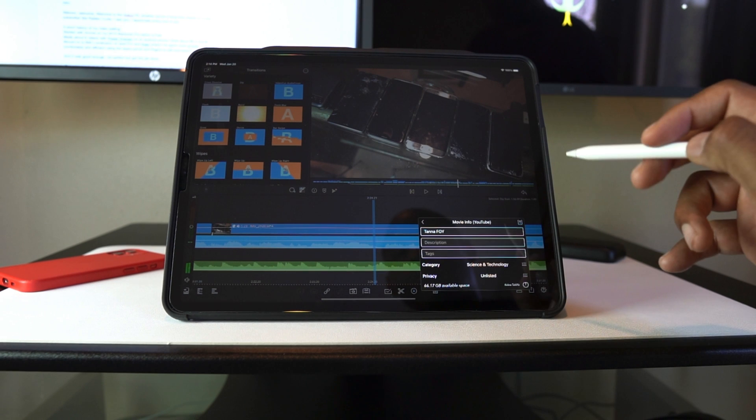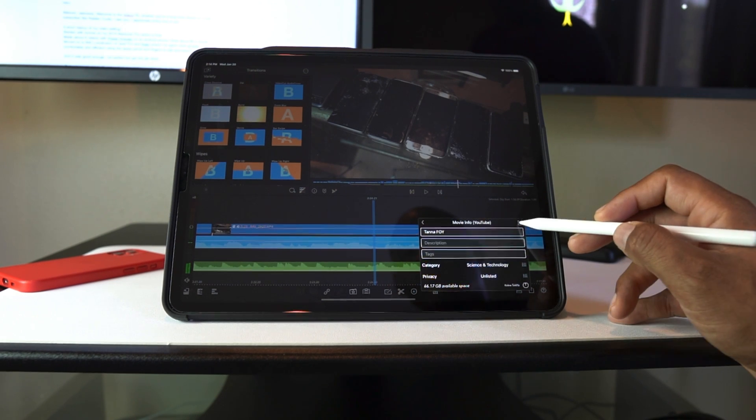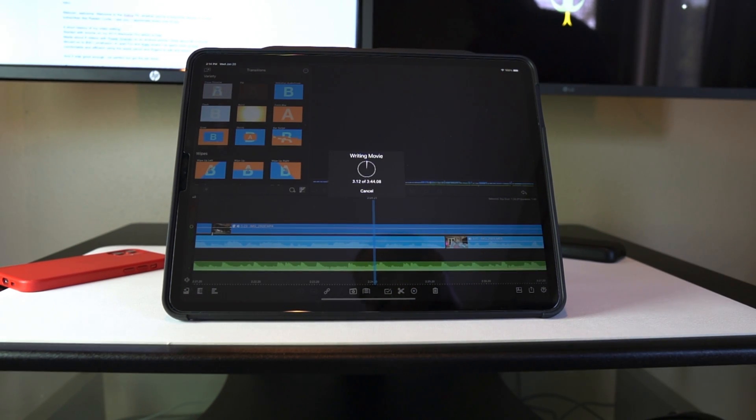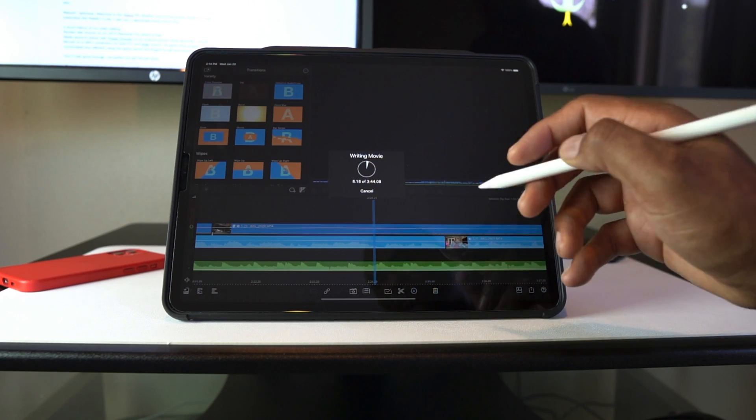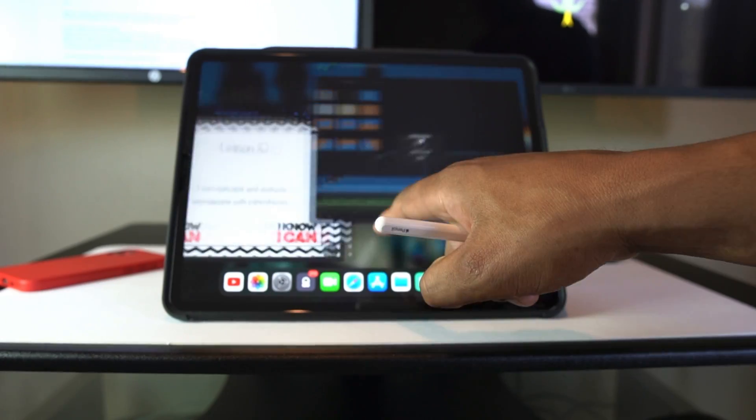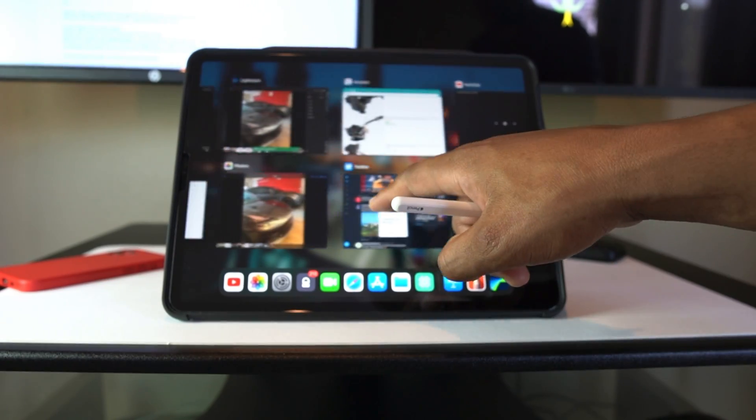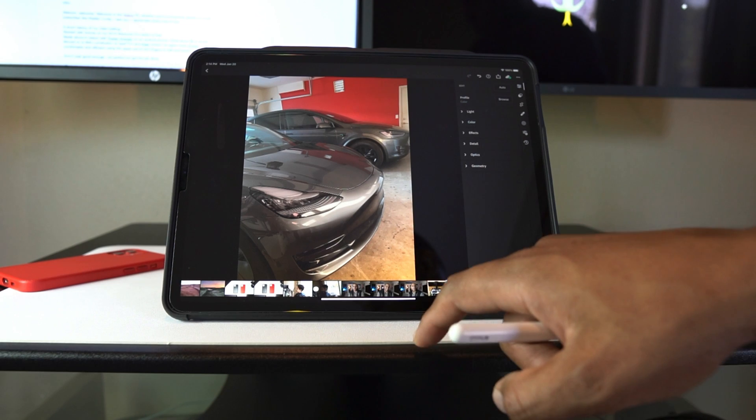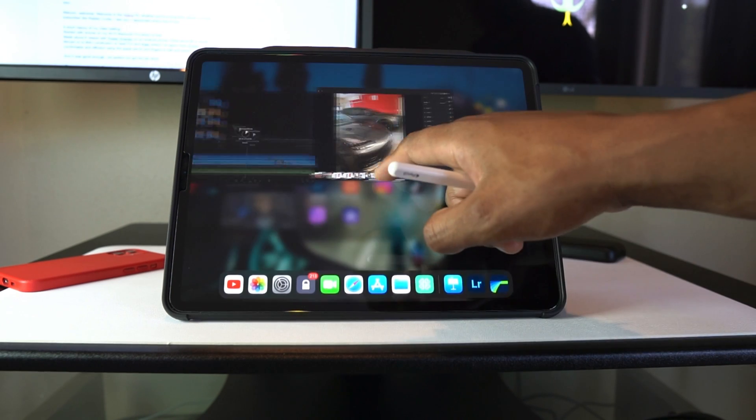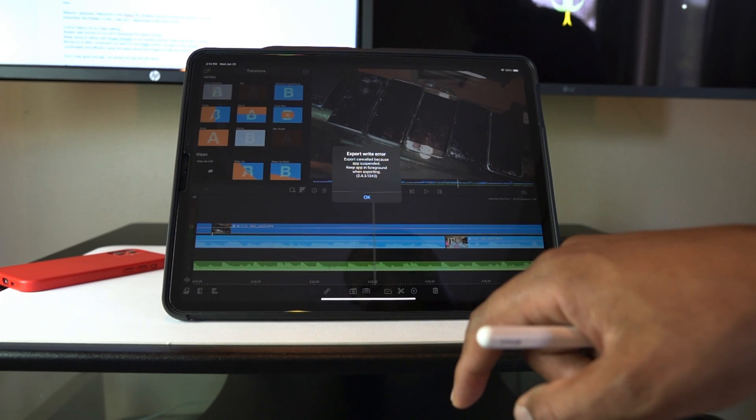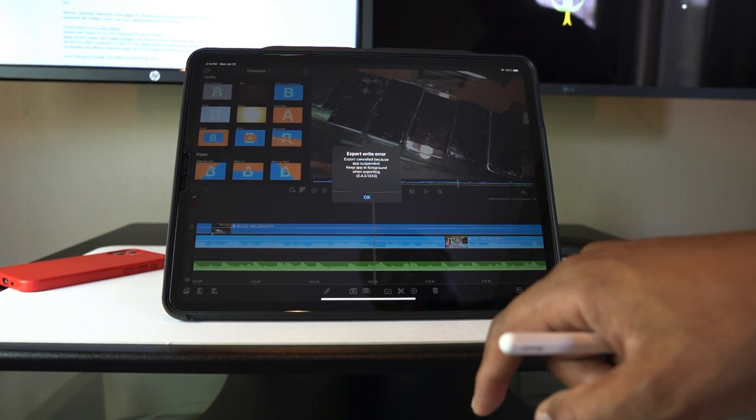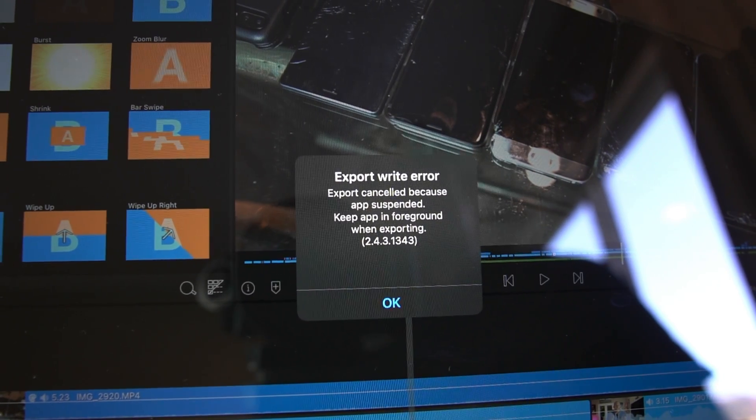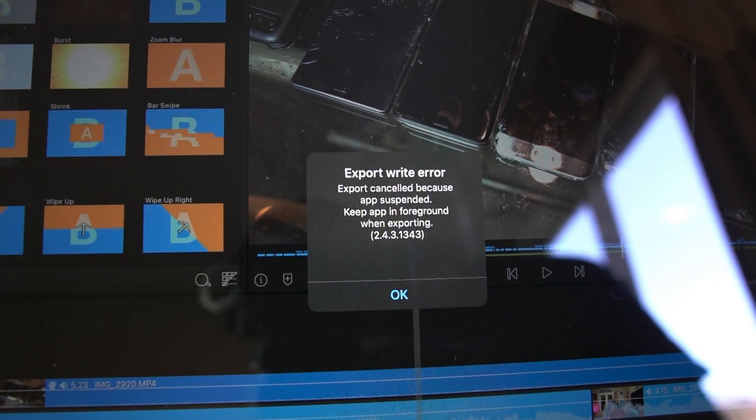Sometimes there's app crashes and longer than desired export times. The reason why the long export time bugs me is because I can't do anything else on my iPad while it does this. If I close this app or just leave it to go somewhere else, it will stop the export which slows down my whole workflow.